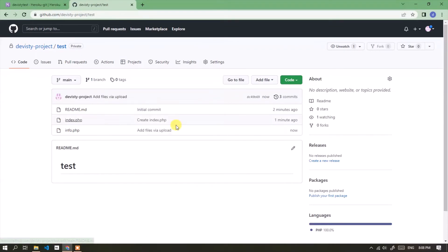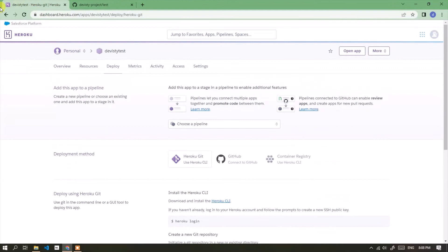Repository ready to use. Now connect Heroku app to GitHub repository.